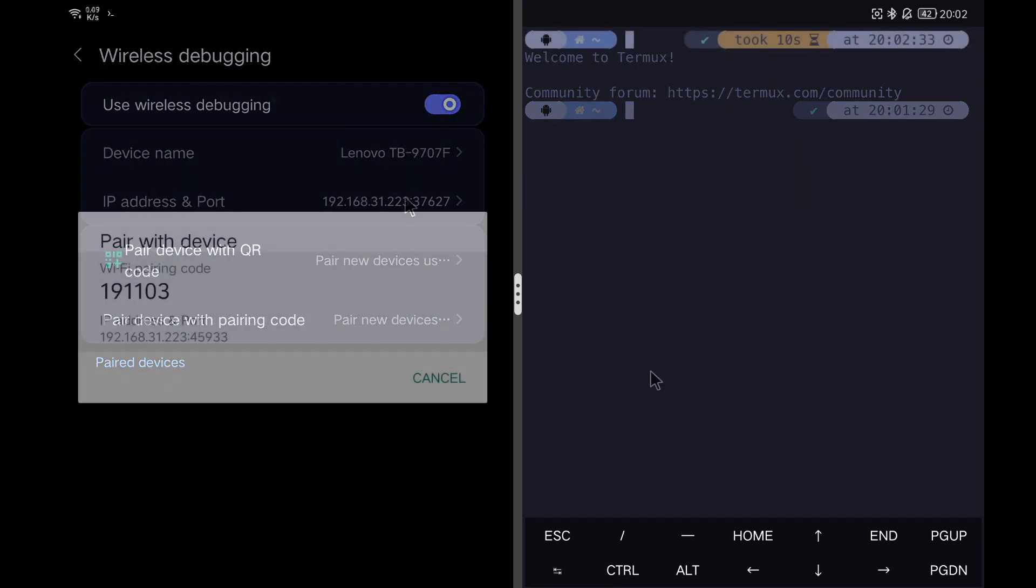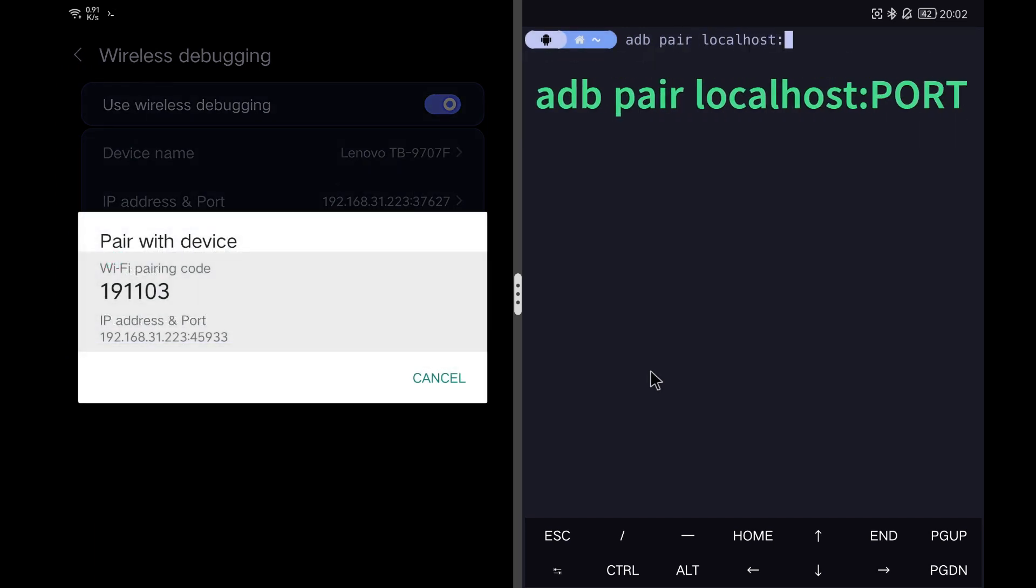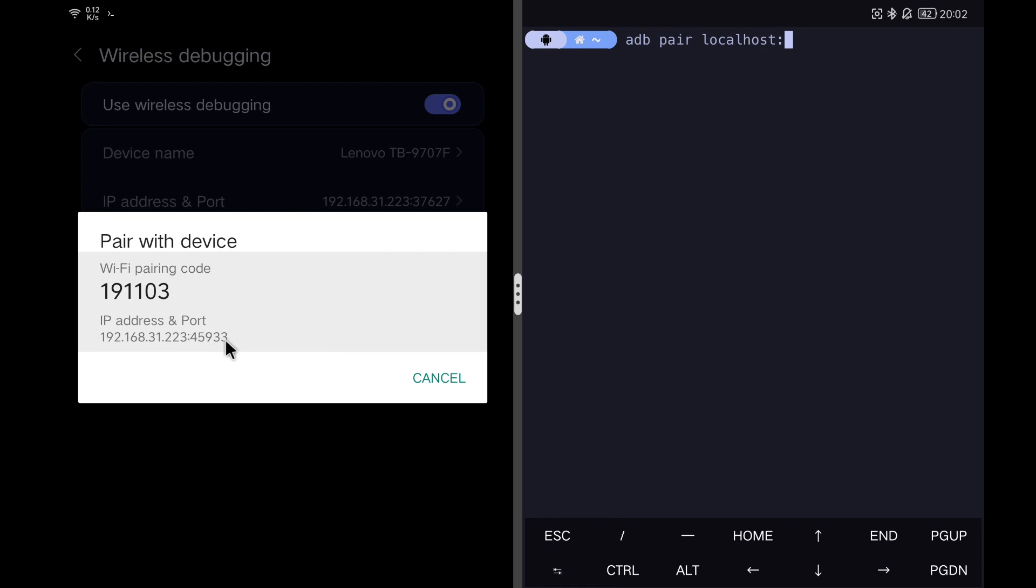To do this, we click on pair device with pairing code, which will give us the IP address, the port, and the code to pair Termux. Then we use the command you see on the screen with the pairing code information.